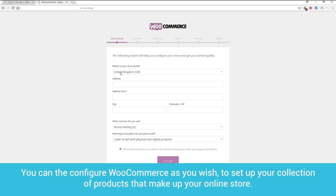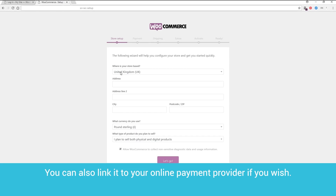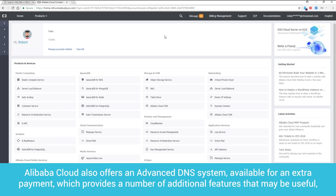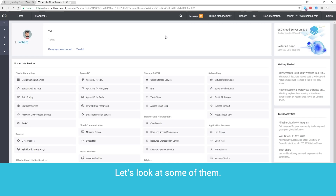You can configure WooCommerce as you wish to set up your collection of products that make up your online store. You can also link it to your online payment provider if you wish. When you set up an Alibaba Cloud web hosting package, the price includes standard Alibaba Cloud DNS. Alibaba Cloud also offers an advanced DNS system, available for an extra payment, which provides a number of additional features that may be useful.